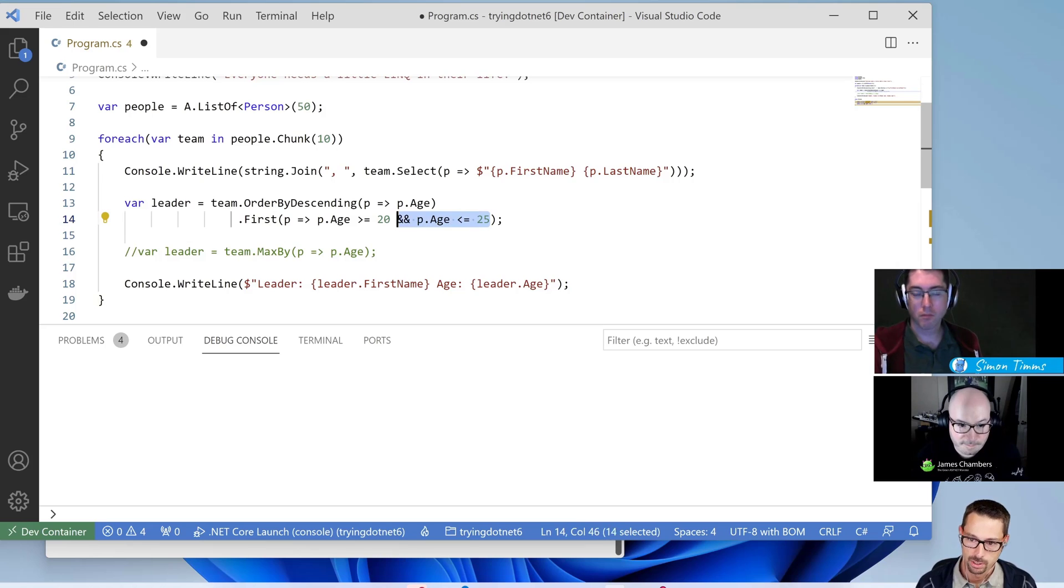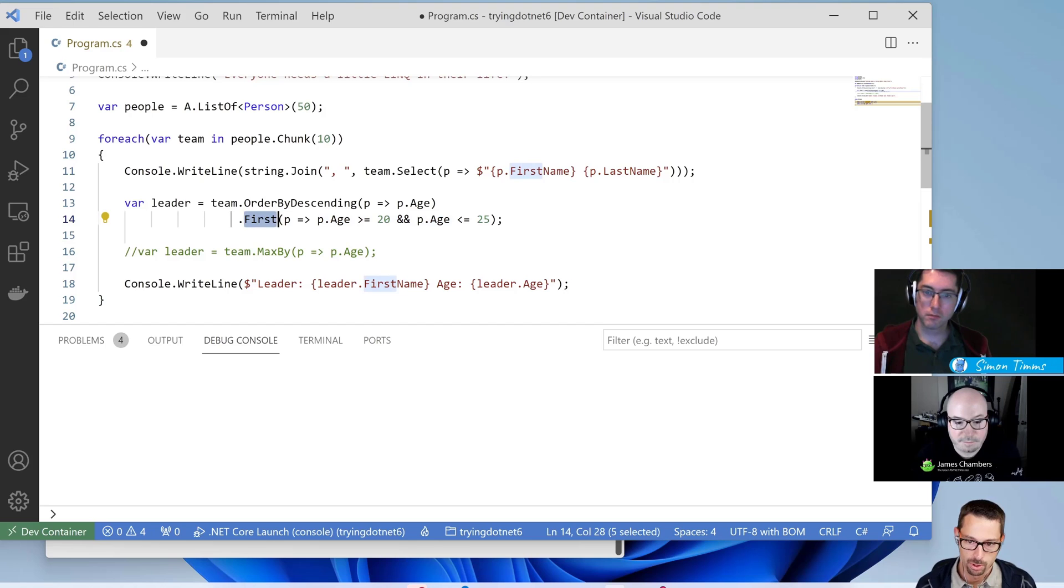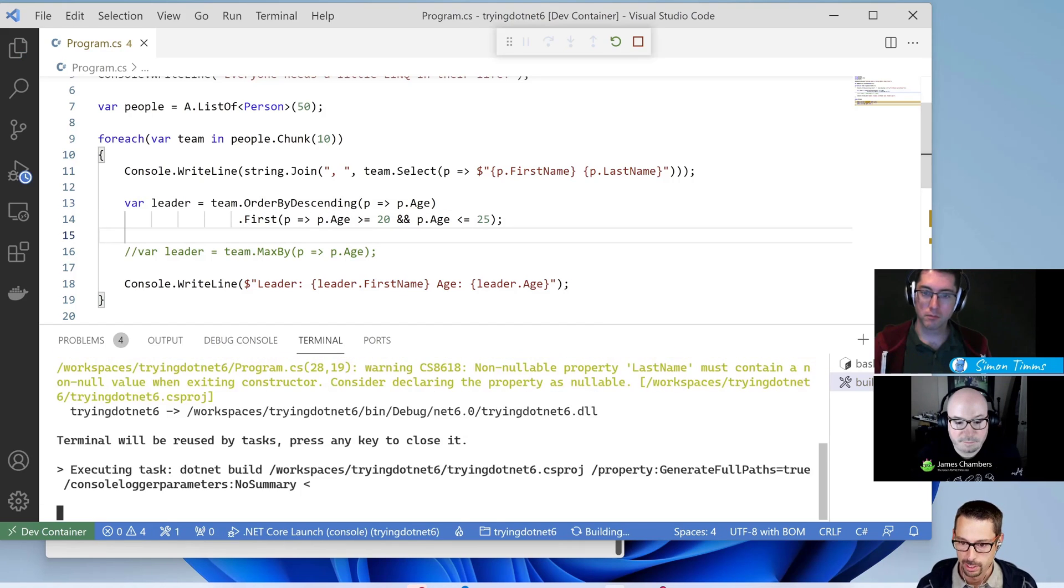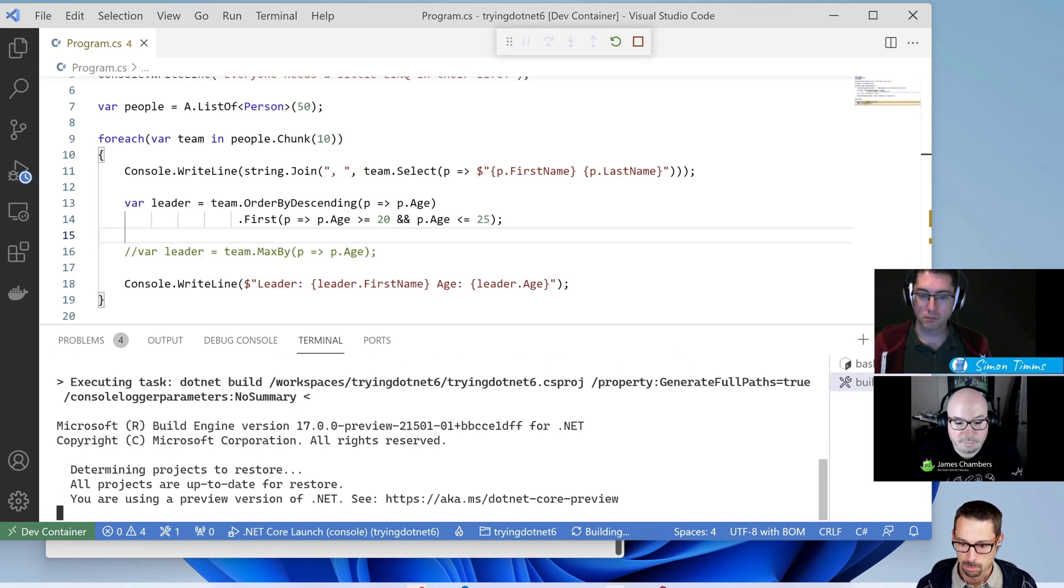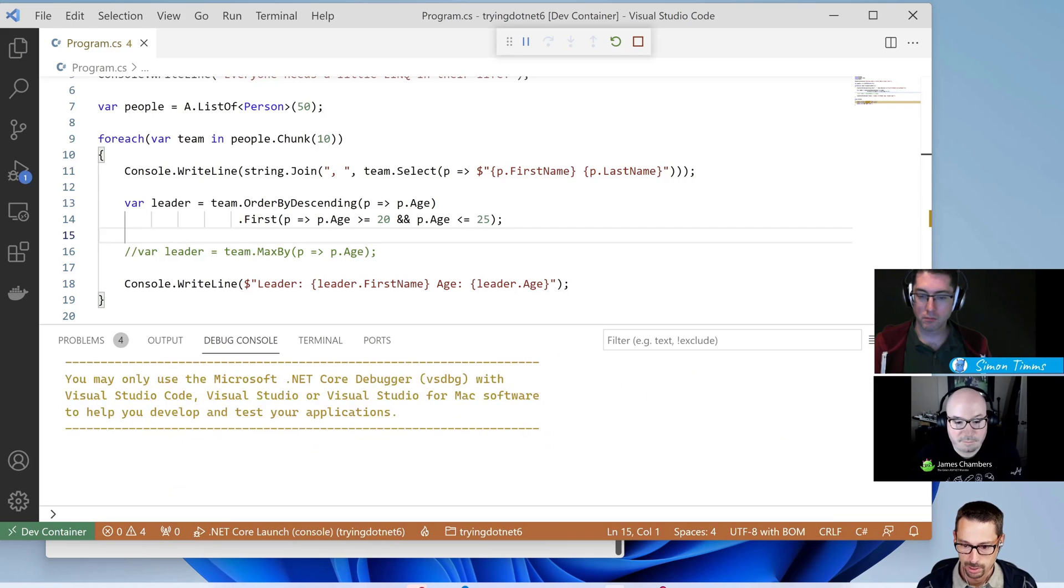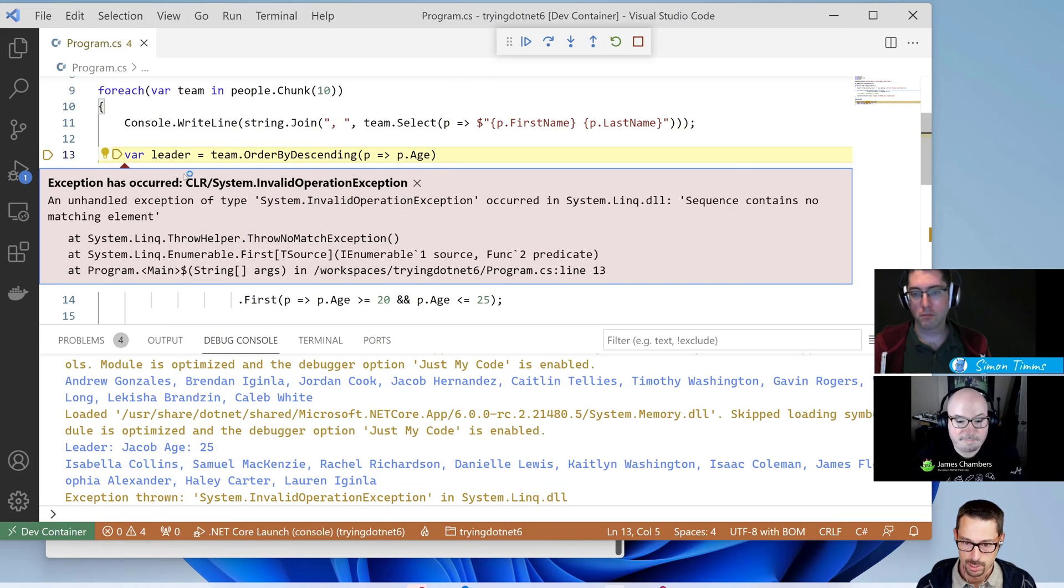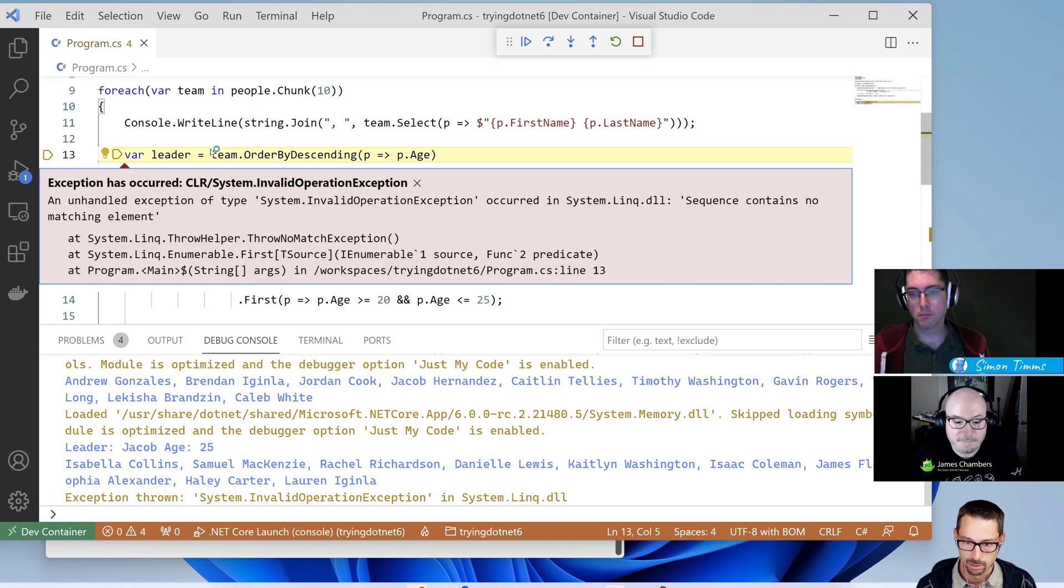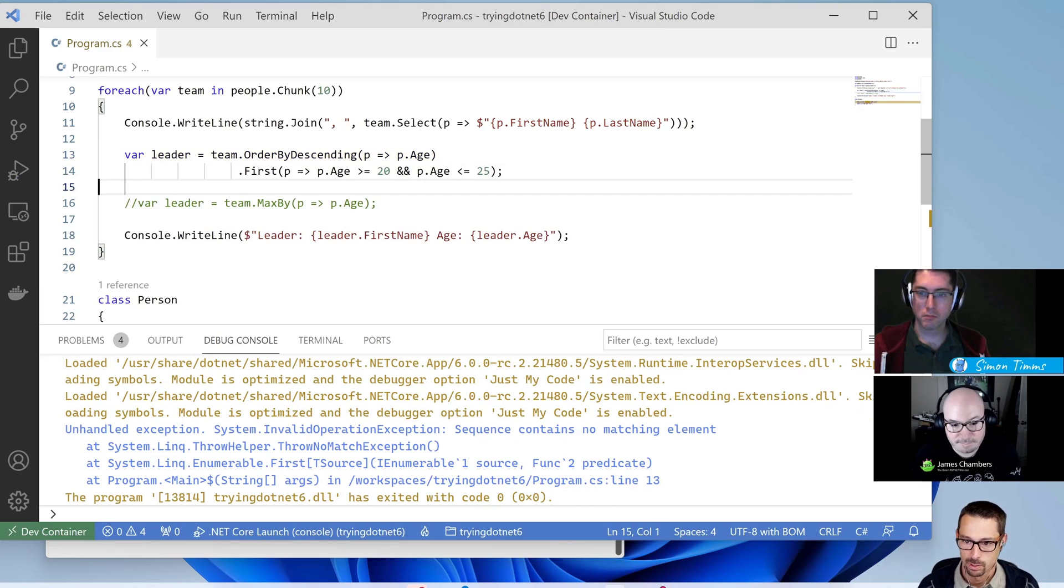If there is no one in my team age 20 to 25, this is actually just going to throw an exception now. And if I run this, I expect that in my terminal output here, I'll probably get an exception because yeah, this particular team doesn't have anybody in that age range. Okay, so that doesn't work very well.